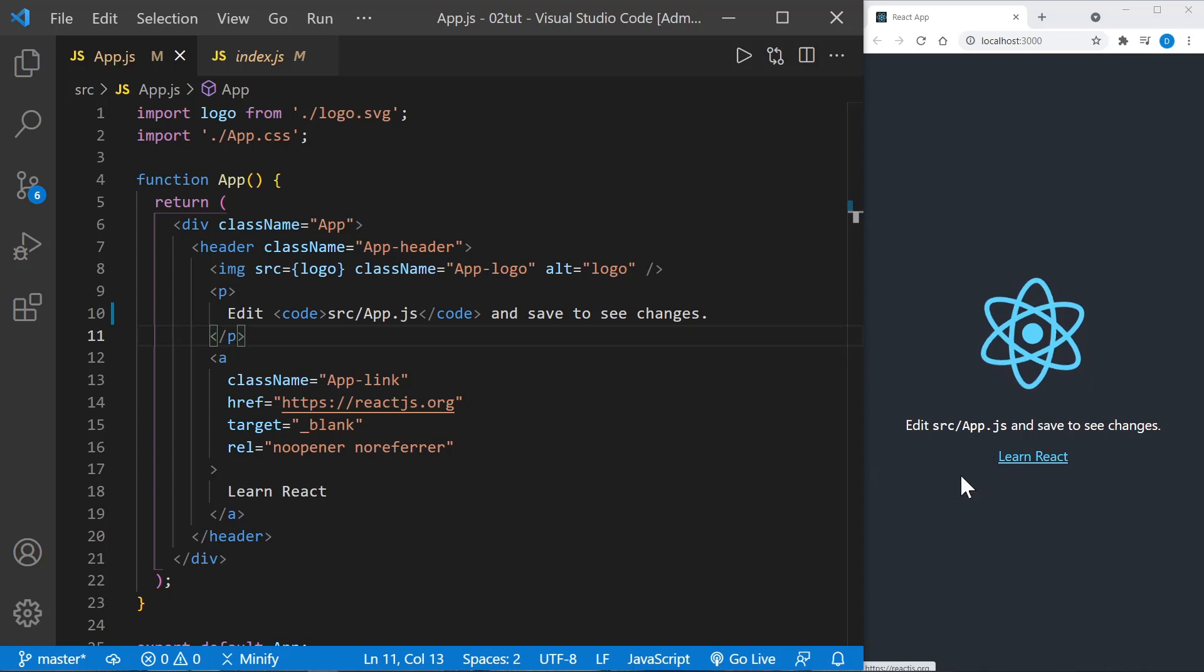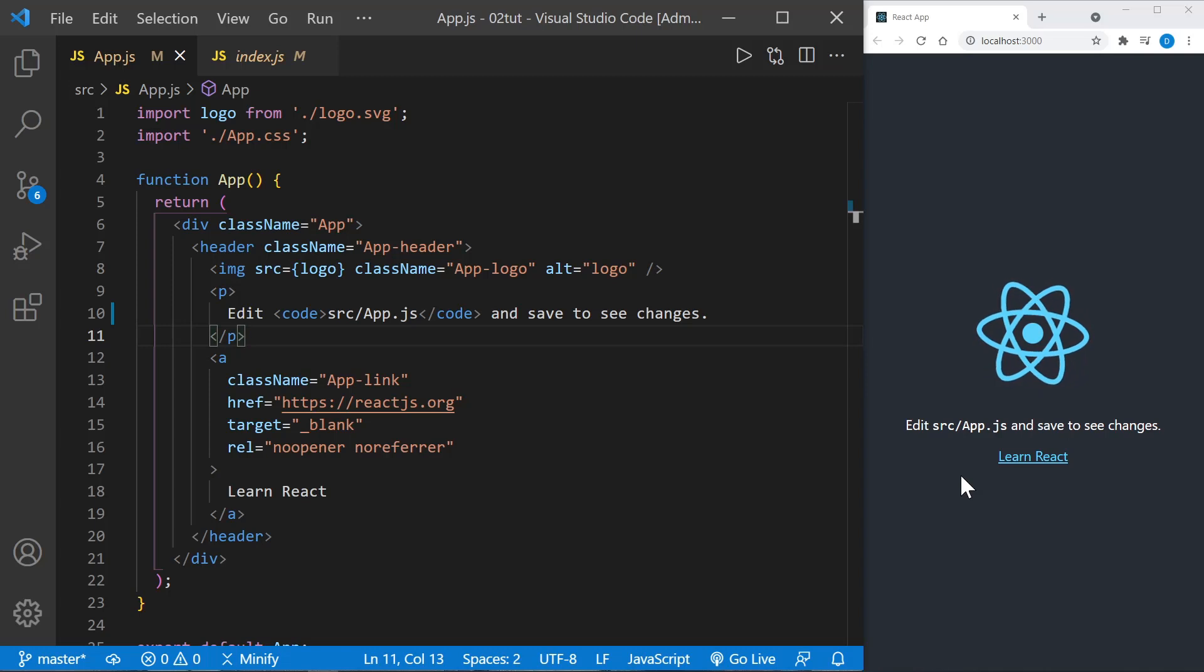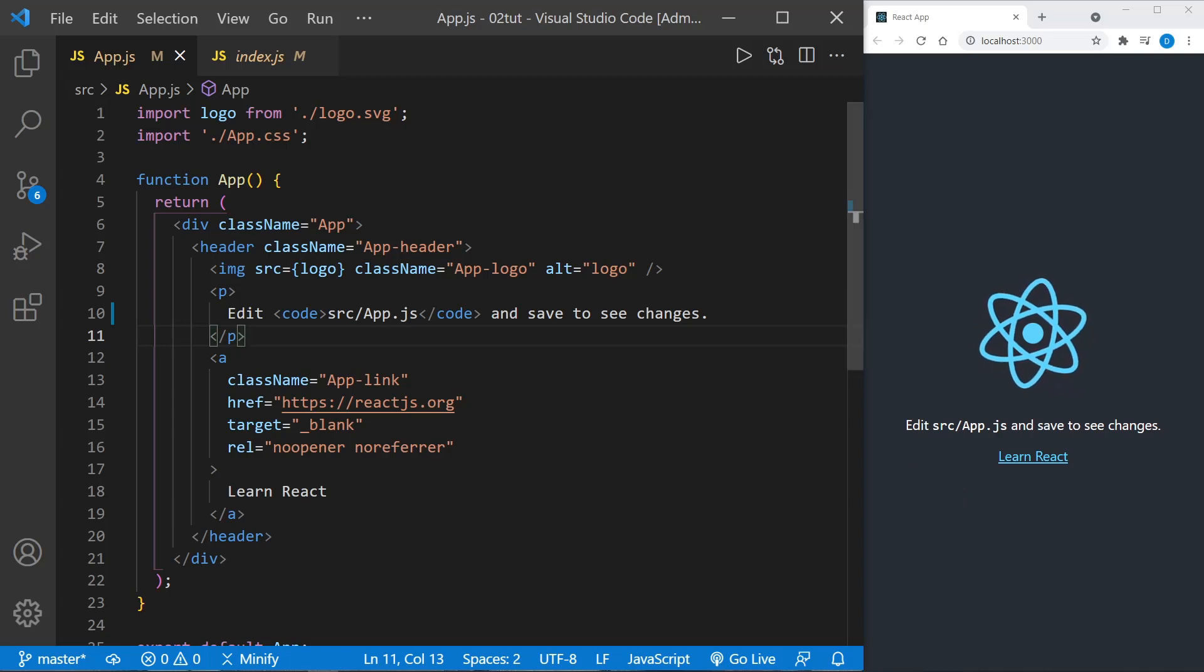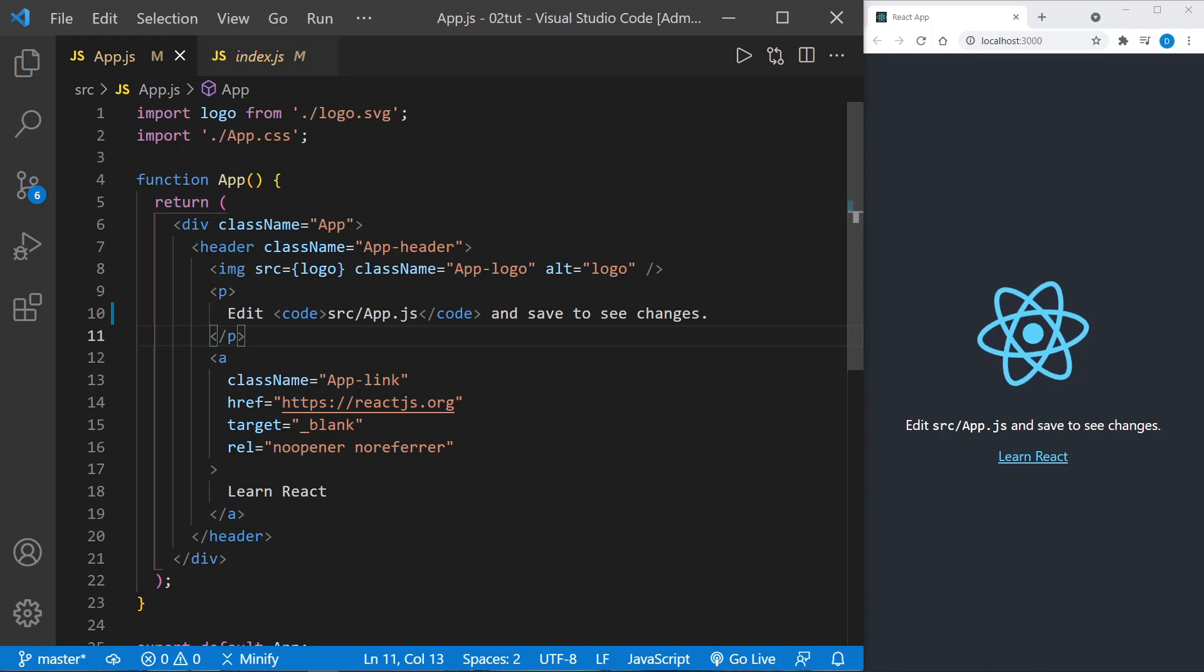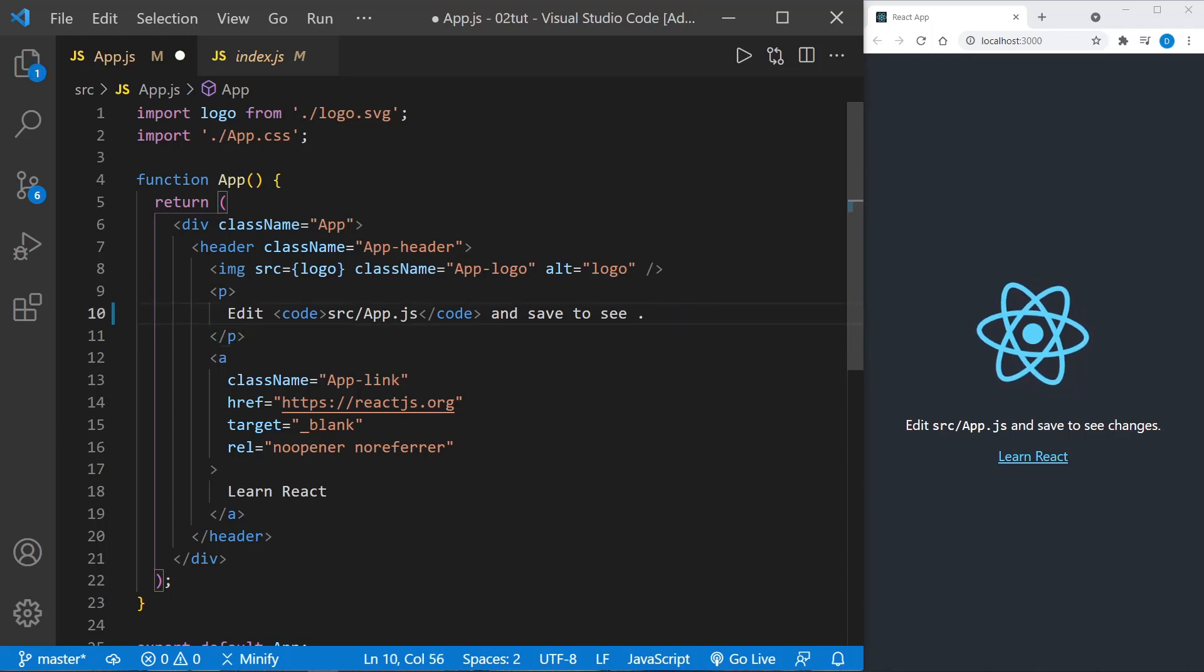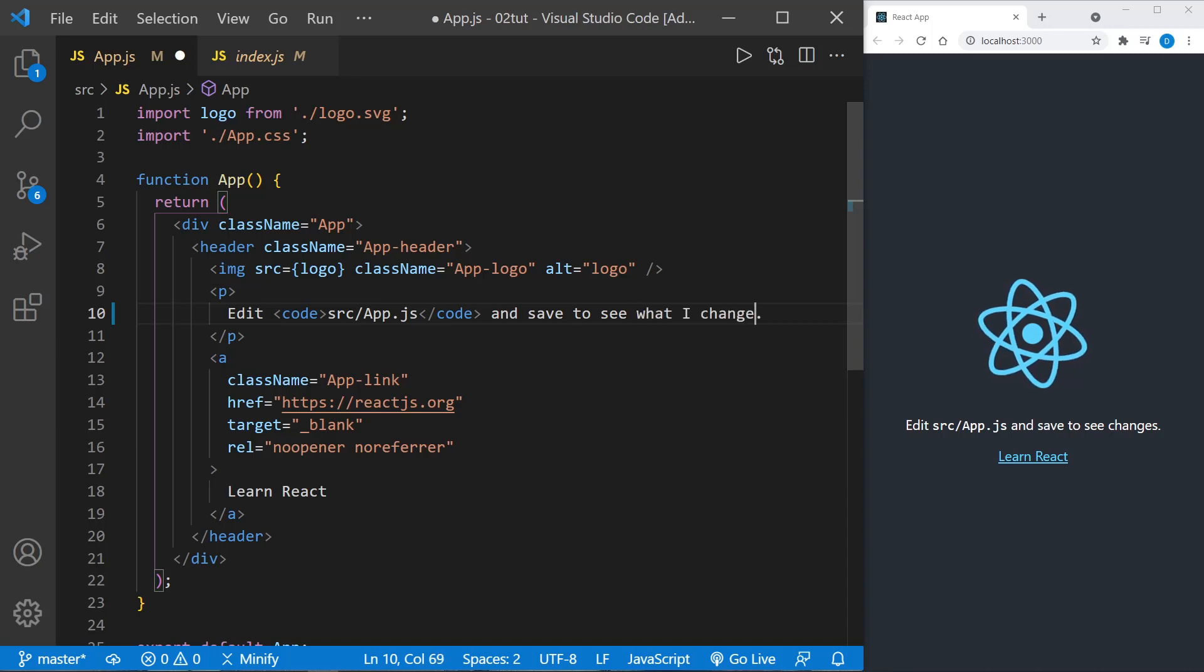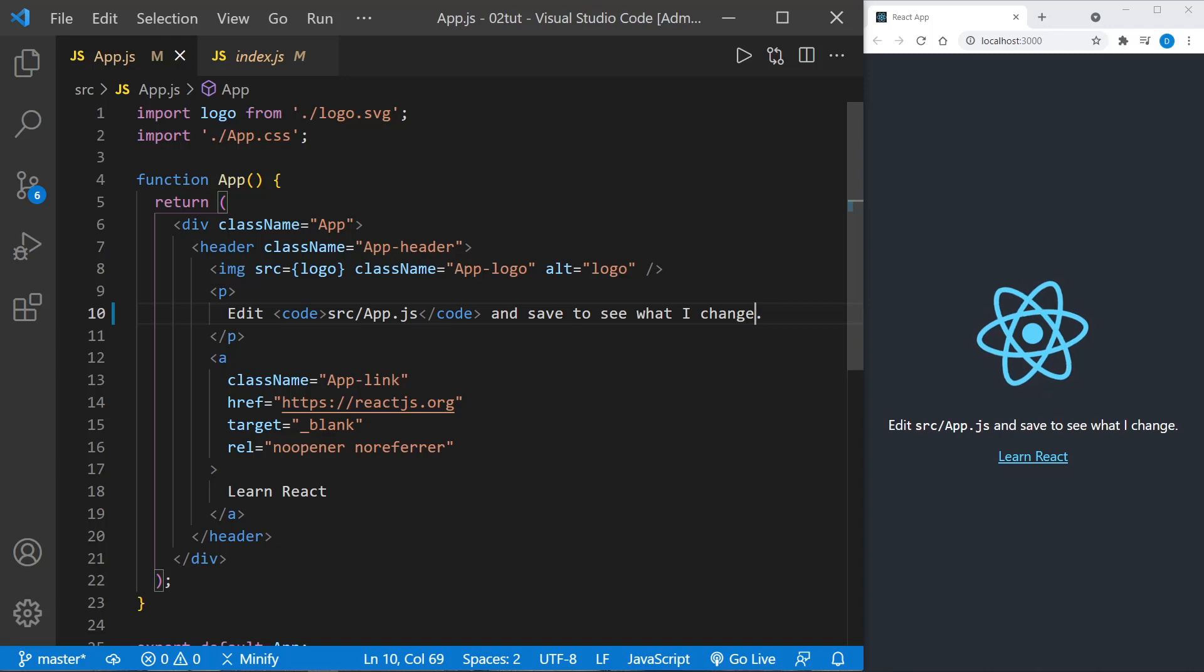The local dev server for React using npm start will make automatic updates as we change this file. So we could change some of the code here where it says 'save to see changes' - I can get rid of this and say 'save to see what I change' and save the file, and we should see the change over here on the right in the project.